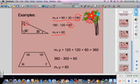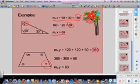Same thing for this quadrilateral, except now the rule is that the interior angles need to add up to 360. So the measure of angle Y — which is the unknown — plus 120 plus 120 plus 60 equals 360. So 360 minus 300 is 60, and the measure of angle Y equals 60.